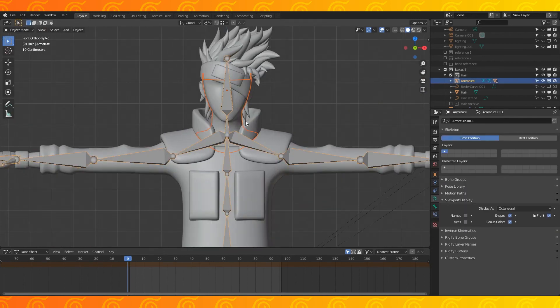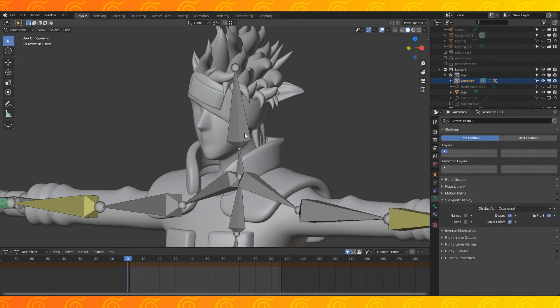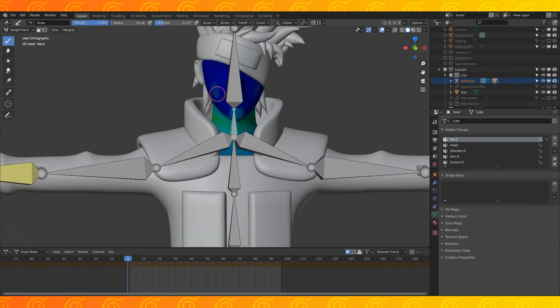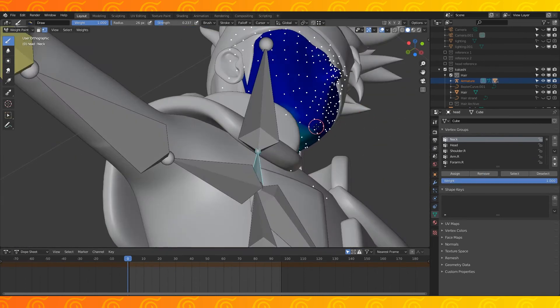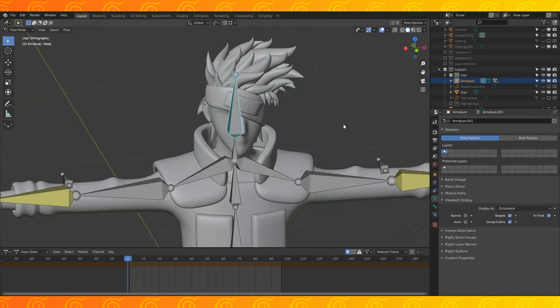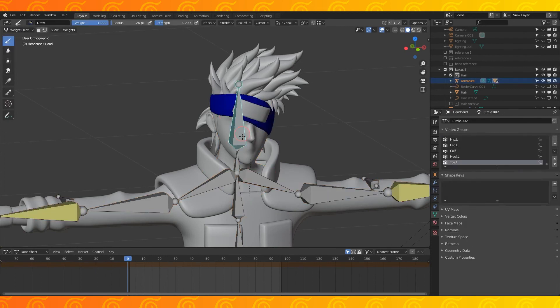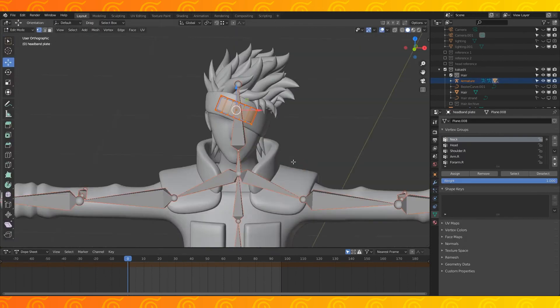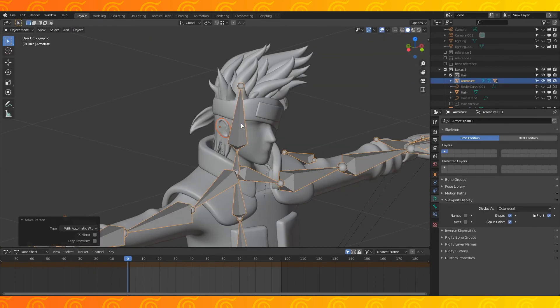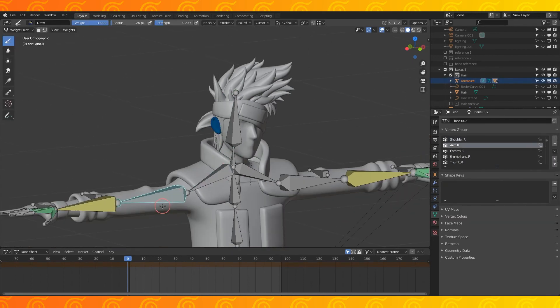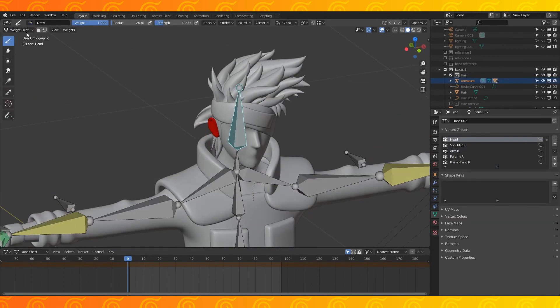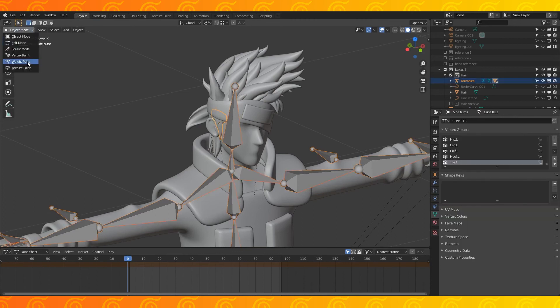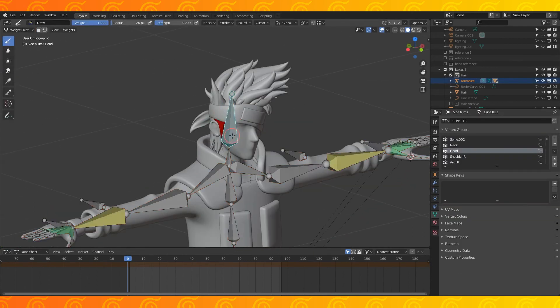Now parent the armature to the head. It looks pretty good. I don't want the neck bone to deform the face at all. Now add the headband objects. Make sure only the head bone has control over them. Same with the ear and sideburns. You can easily just delete every vertex group besides the head bone or go through each bone one by one and remove a weight of 1.